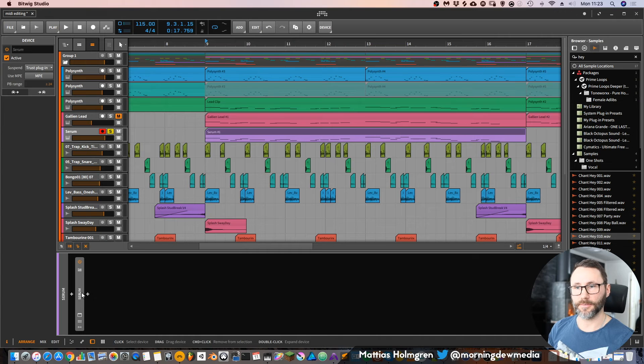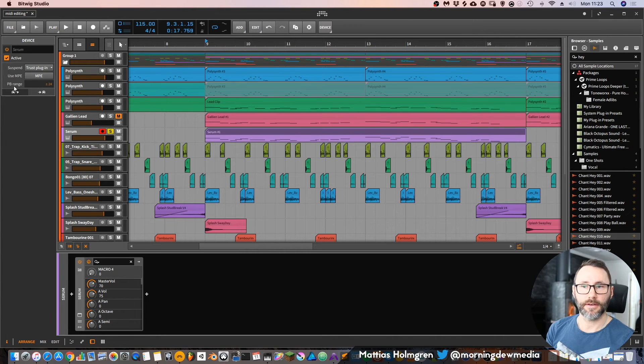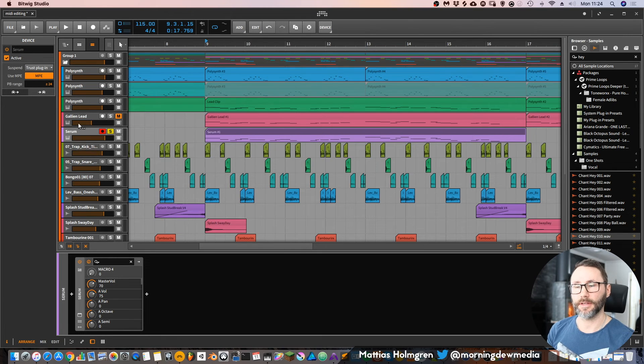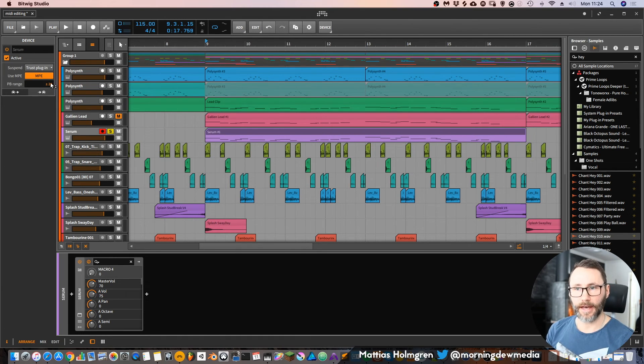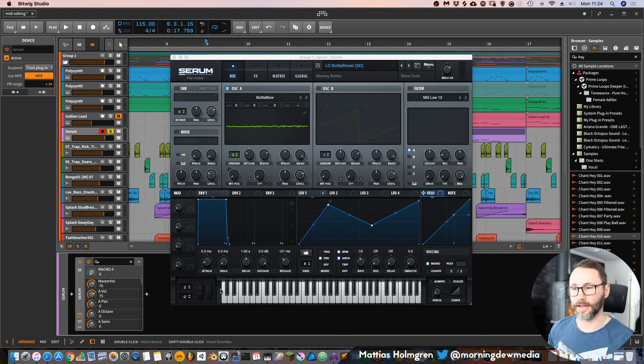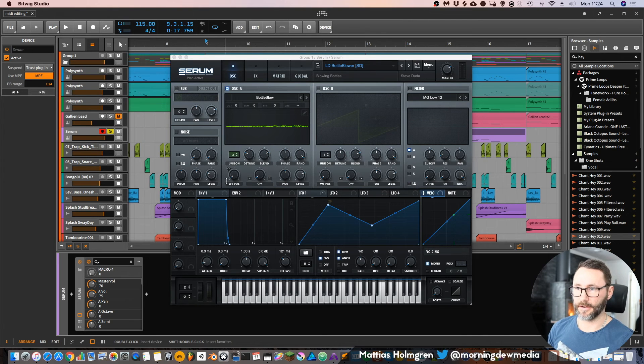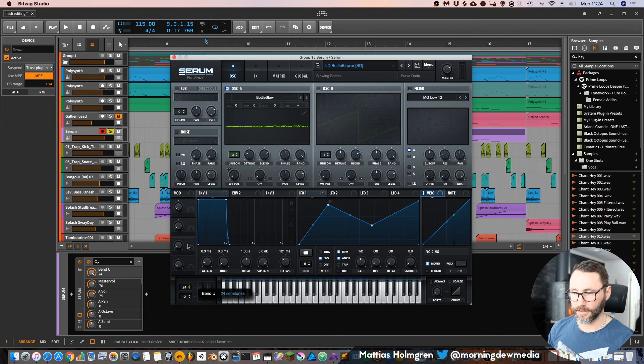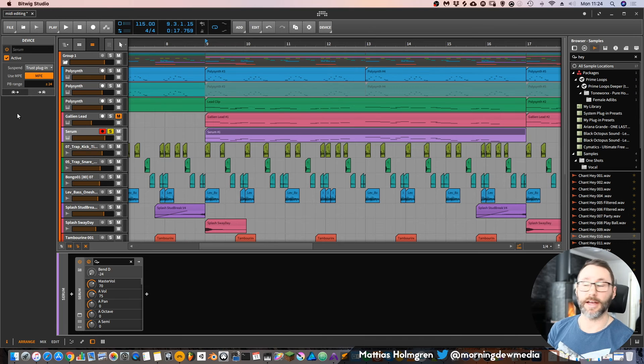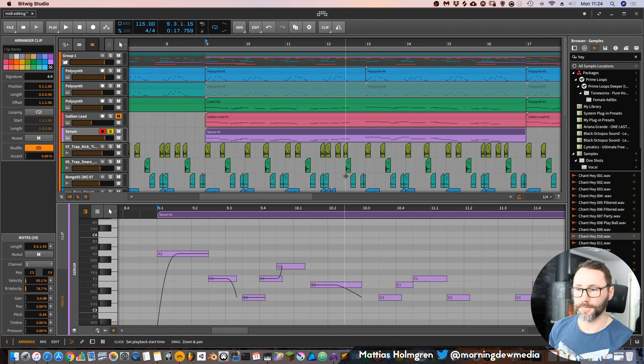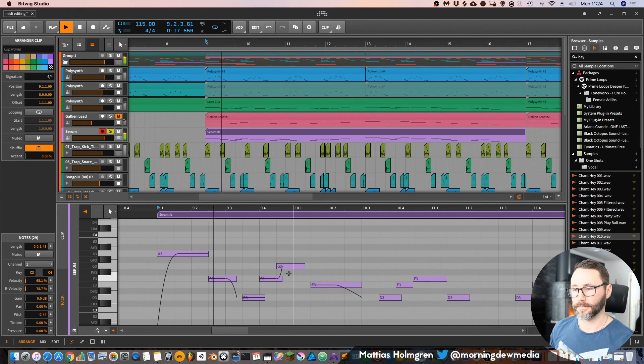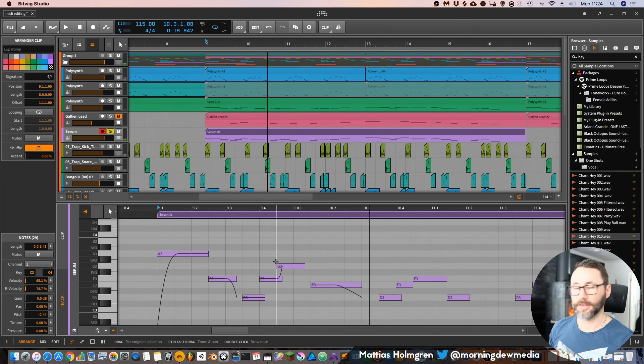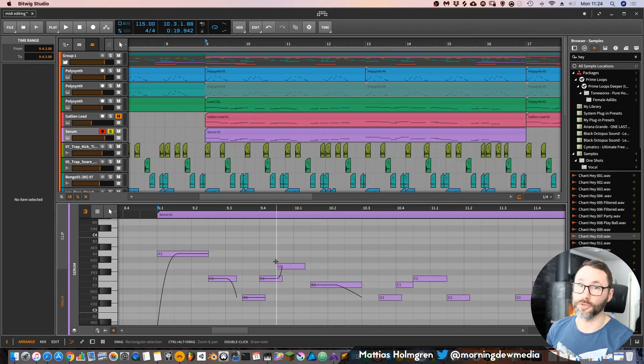To activate MPE for third-party instruments, press the instrument on the track. Now you can see in the info panel that we have Use MPE, and it's currently not pressed, so let's activate it. Make sure that the pitch bend range is set to the same value as within the synth. As you can see here with Serum, it's set to two semitones at the moment, so let's bump that to 24 semitones instead, as this is the same value we have set in Bitwig. Let's see how that works. So now we have the note pitching ability on Serum too.